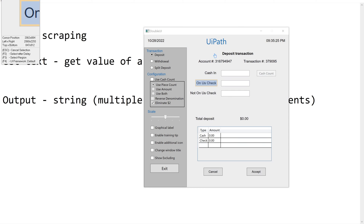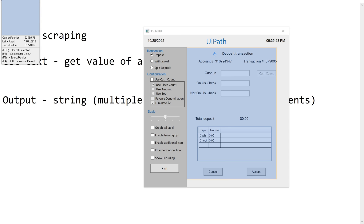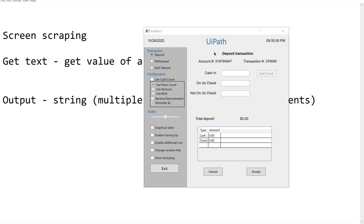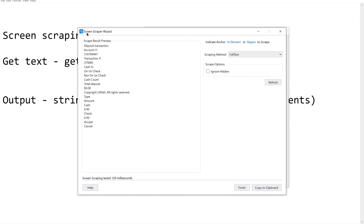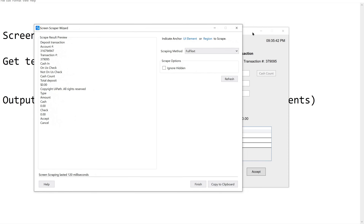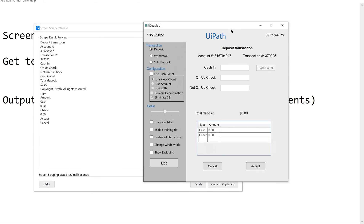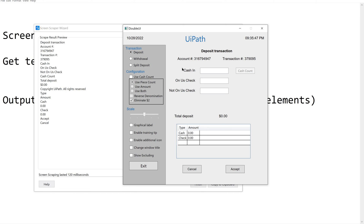You can see the region selected in blue. I am clicking on it. Now in the screen scraper wizard, it has extracted the complete data from that region. Let us compare — it has taken deposit transaction, account number, transaction number, cash in, and other fields. So whatever is in the selected region has been converted into a string.